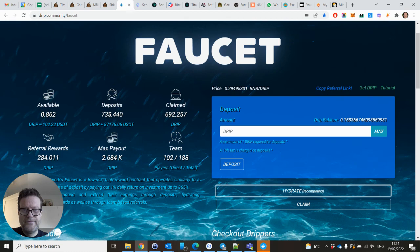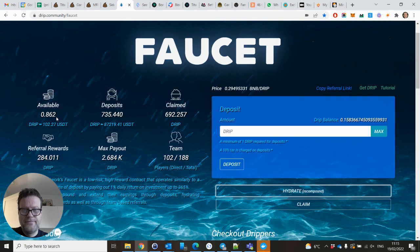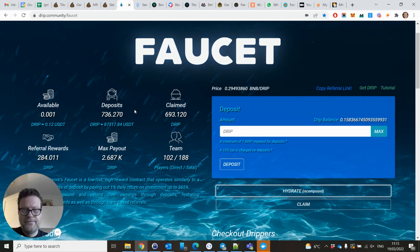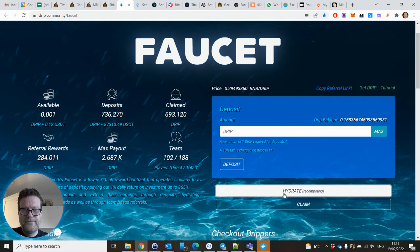You pay 5% tax when you hydrate, so not the total 0.8 Drip will be reinvested. As you will see, it will go up to 736.